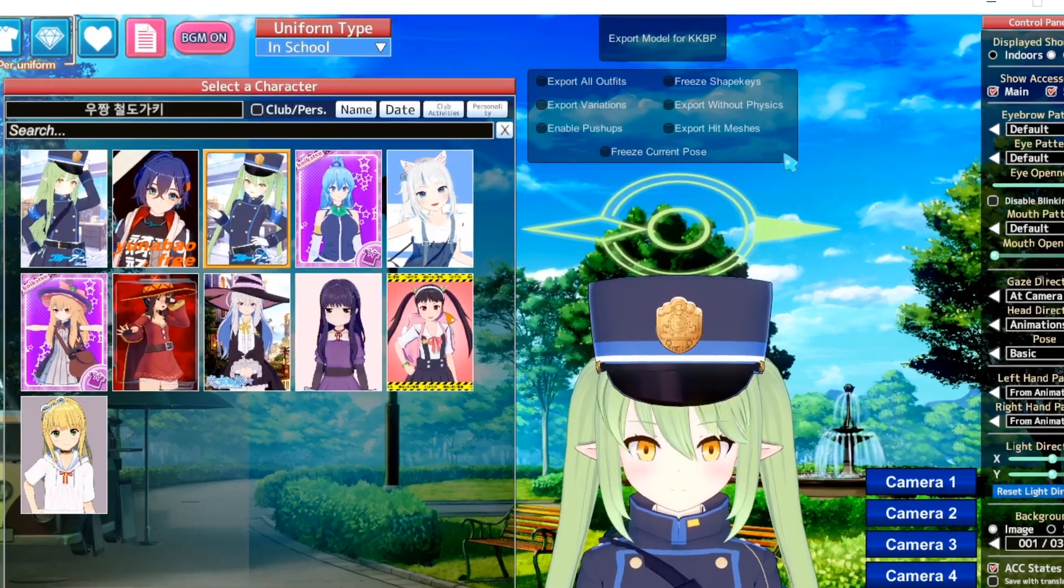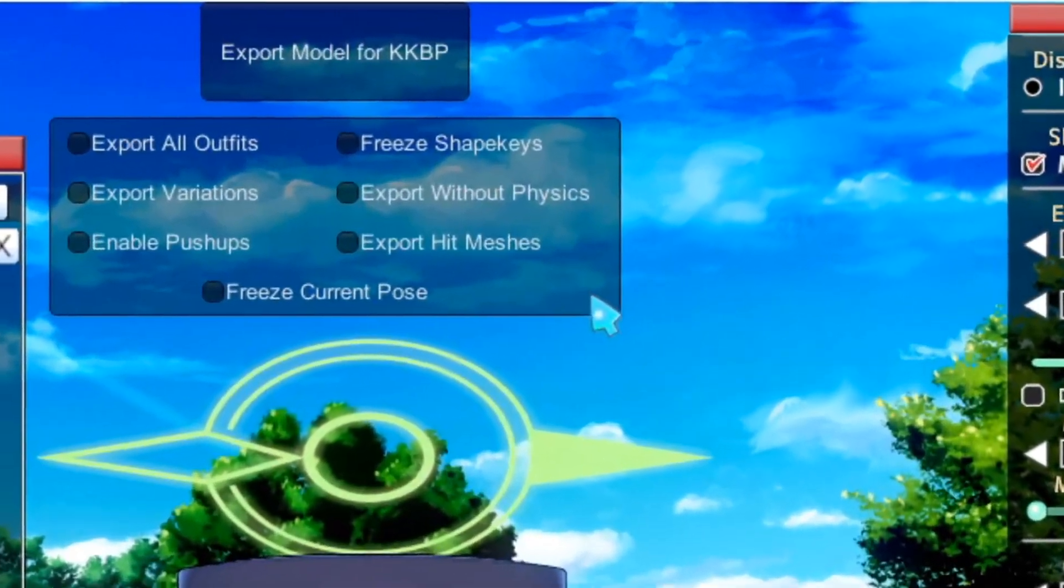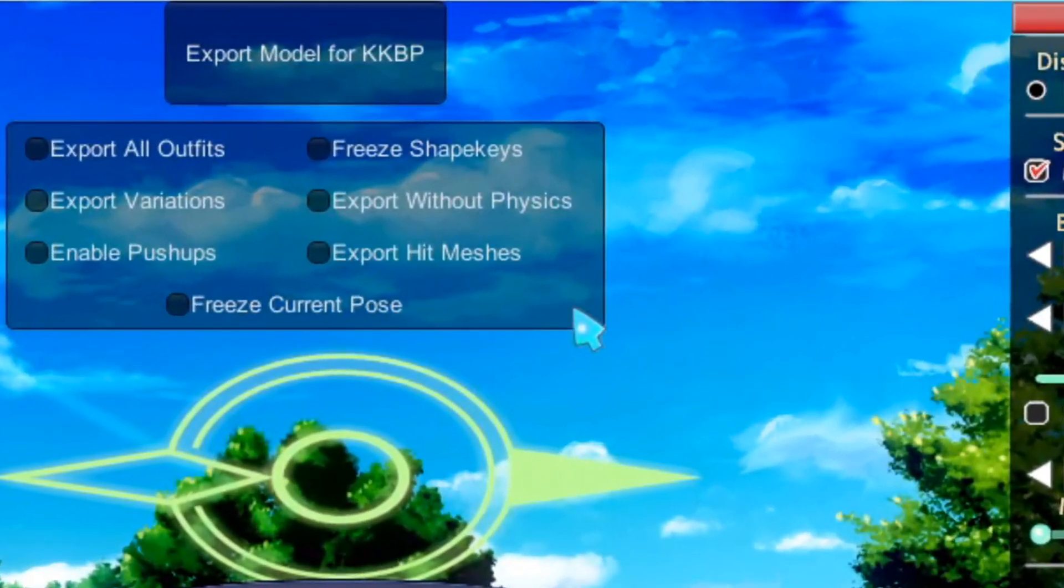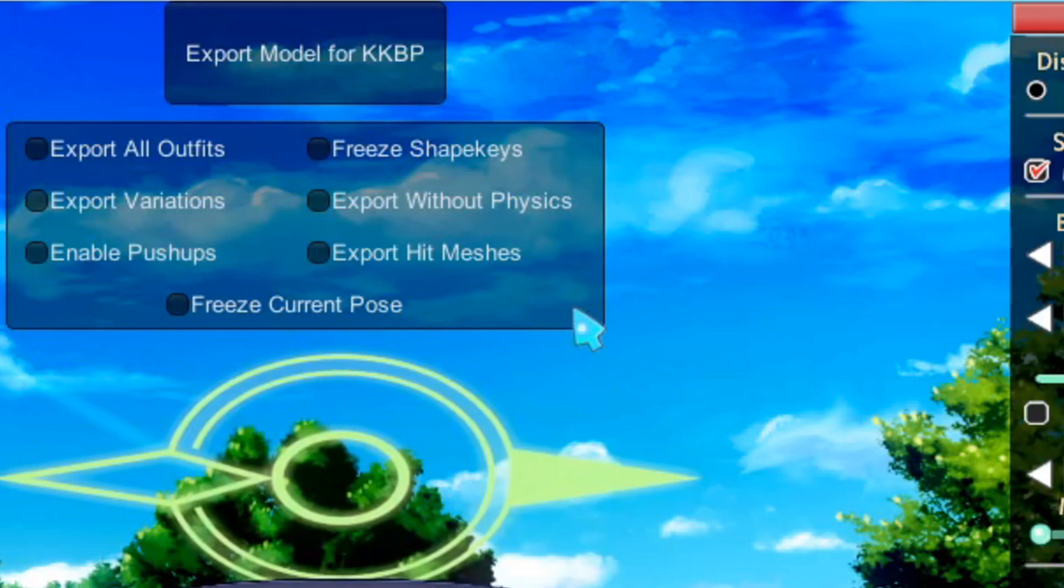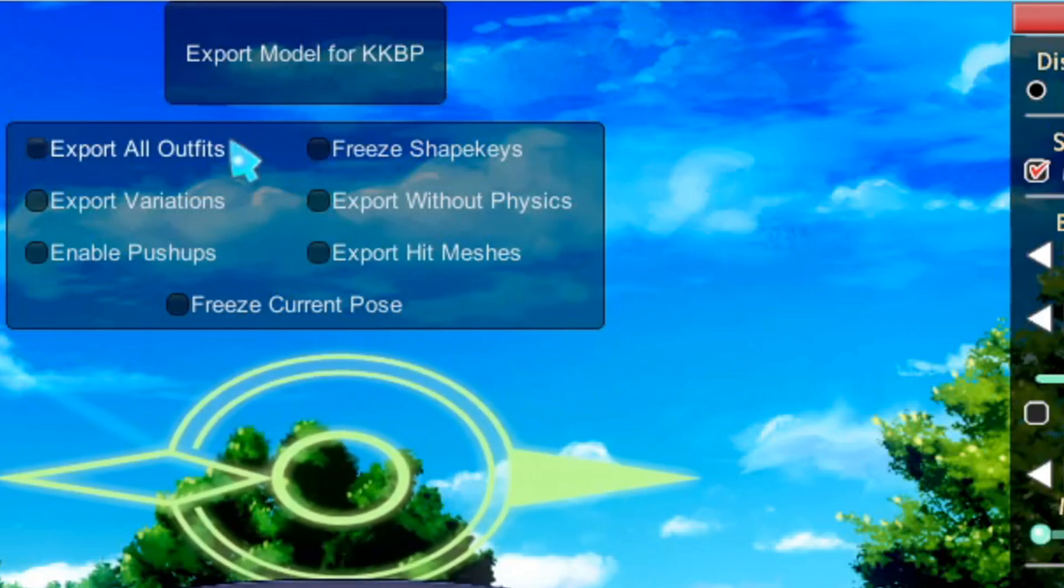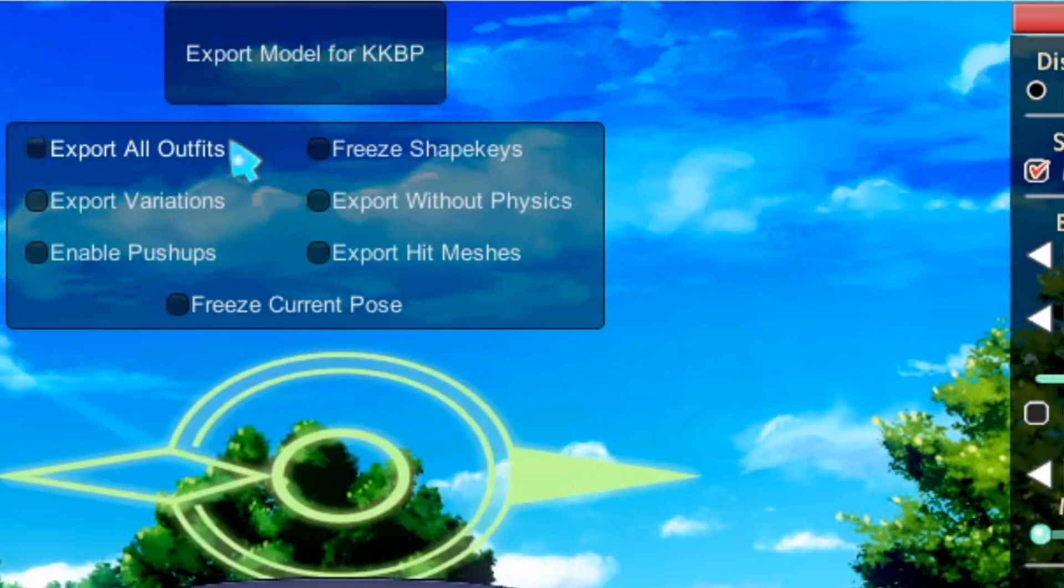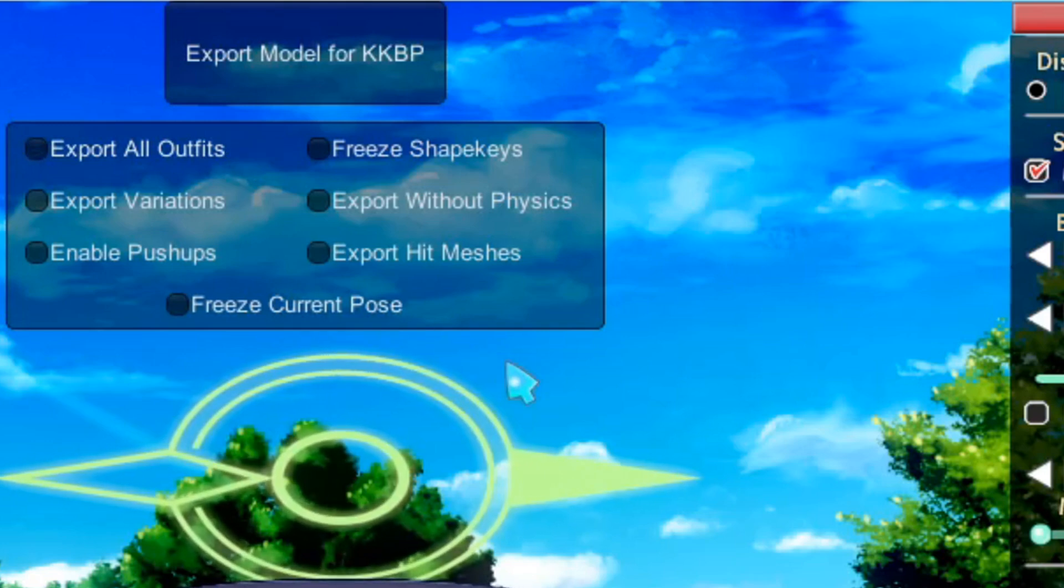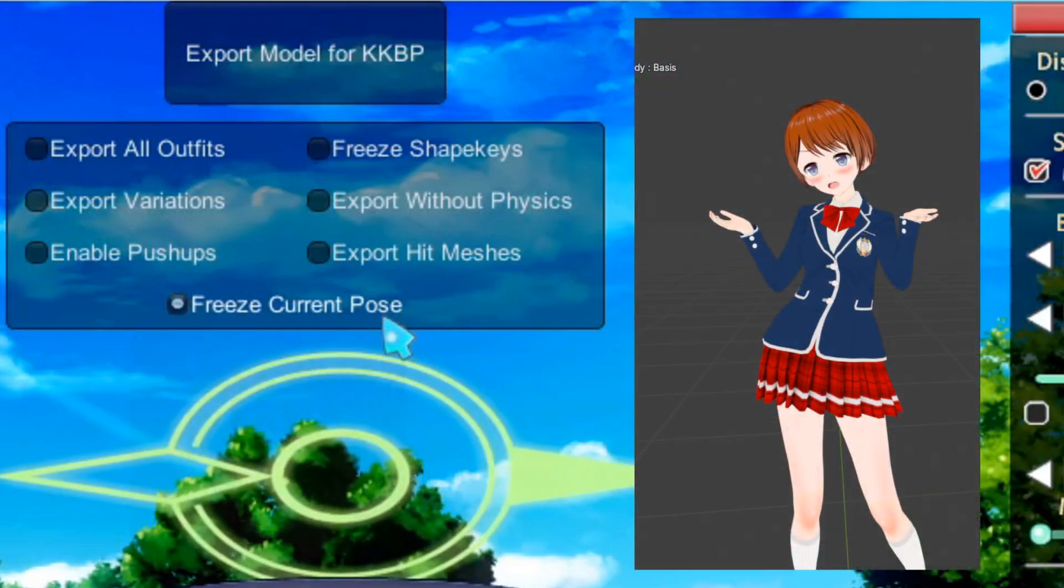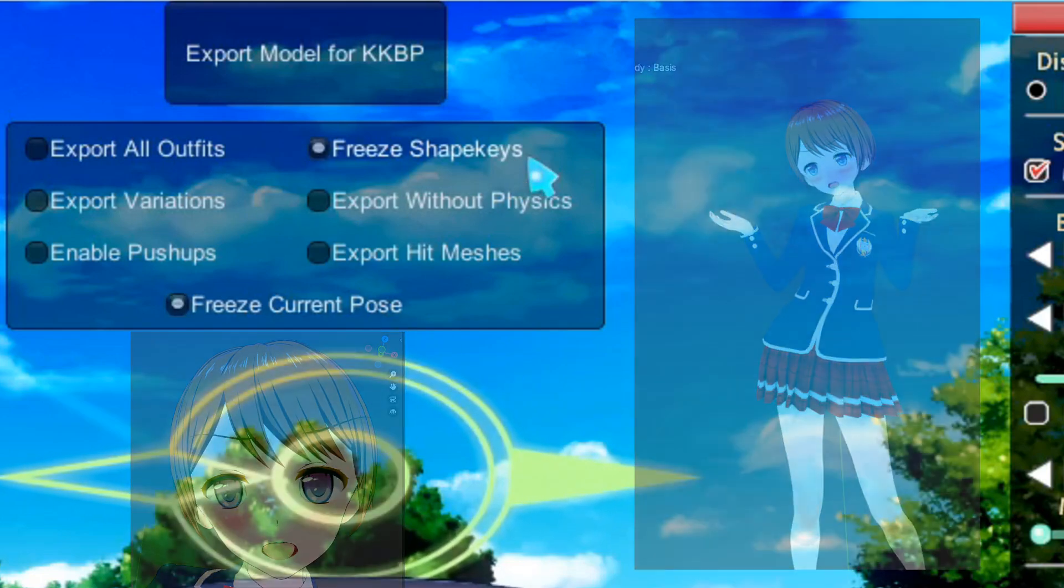The exporter has some optional features. They're mostly self-explanatory, but I'm going to go through the big ones anyway. Normally, the exporter will only export the currently selected outfit. If you wanted to export all of this card's outfits, check this box. The exporter will reset the character to a t-pose and reset its expression. If you want to keep the pose or keep the facial expression, check these boxes.